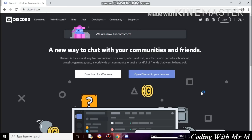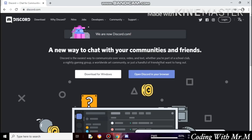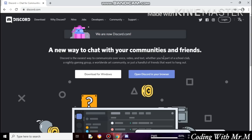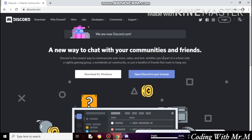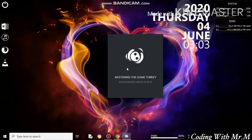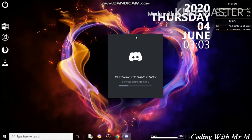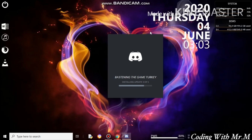If the Discord app has crashed on your PC, just go to Chrome, enter discord.com, and then register on the web version in your browser.